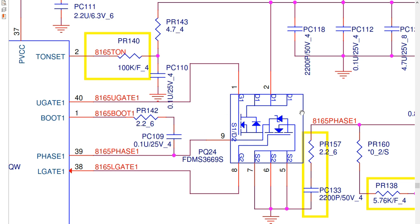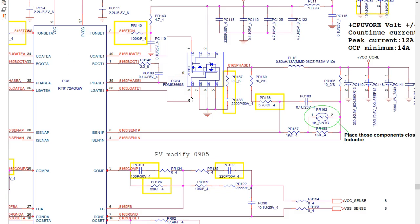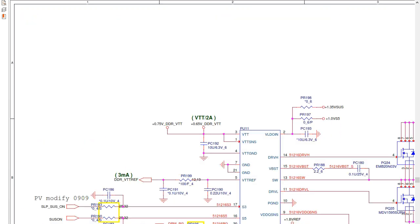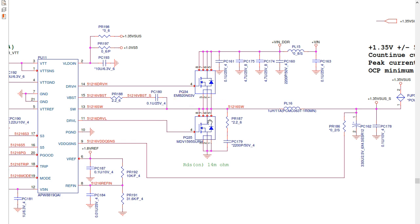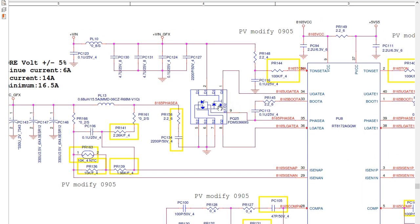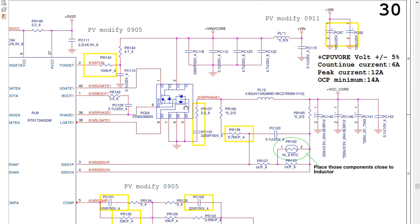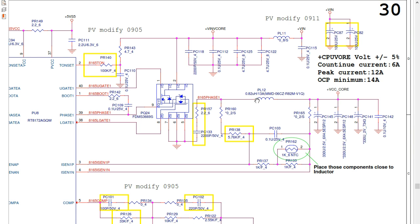This double MOSFET receives two control signals: upper gate 1 and lower gate 1, because it contains two MOSFETs integrated together. The double MOSFETs function the same as two separate MOSFETs, but they are integrated in one package. We also have inductor PL12 to increase the current — always the same working principle.